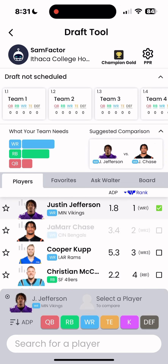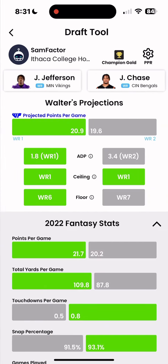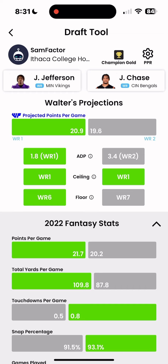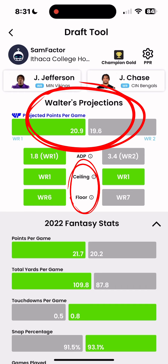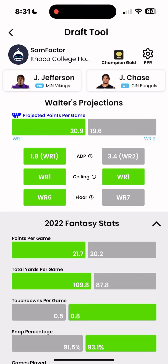Next, select any two players and hit the green arrow in the bottom right corner to research player comparisons before or during your draft. The most important things to look at here are projected points, ceiling, and floor — all powered by Walter's AI projections. Generally, you want to lock in high floor players in the early rounds and high ceiling players in the later rounds to maximize the upside of your roster.